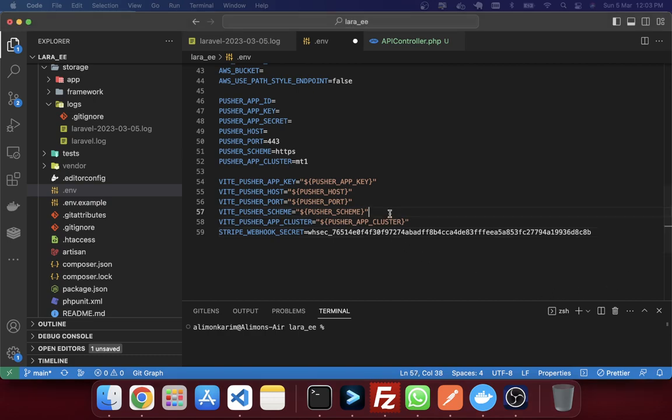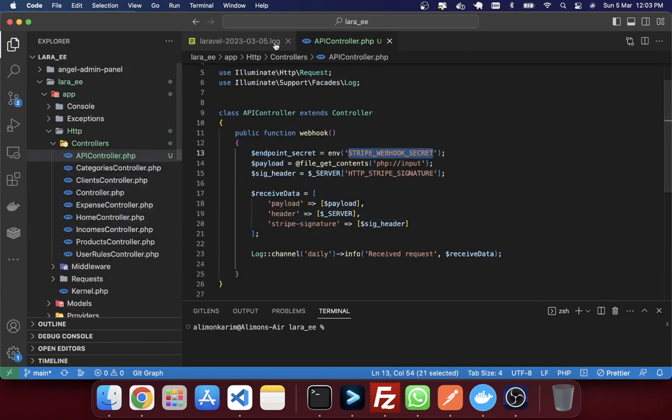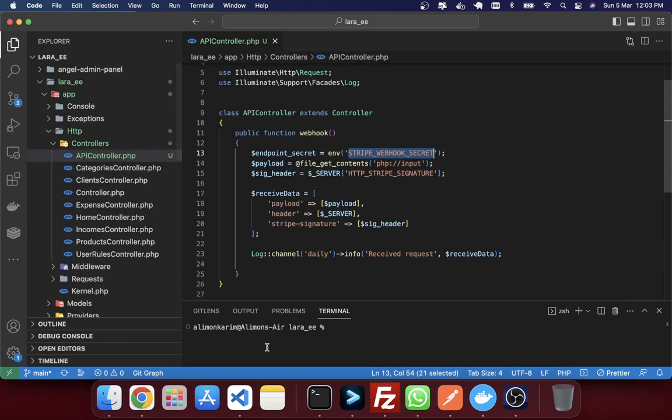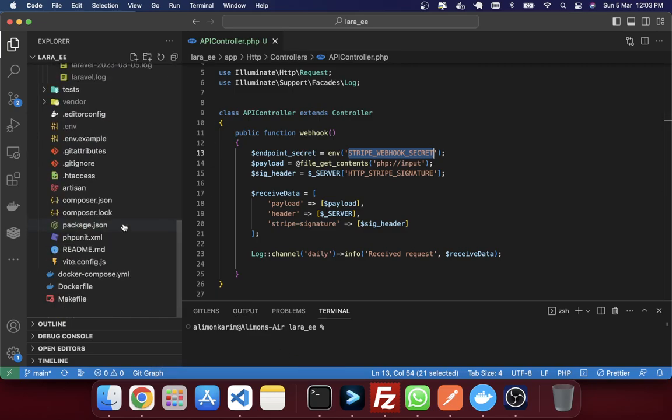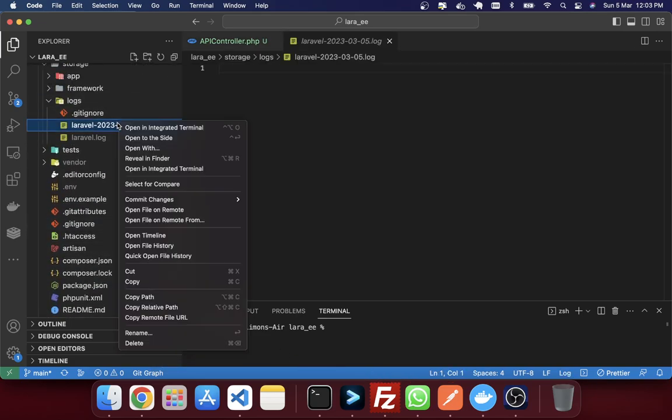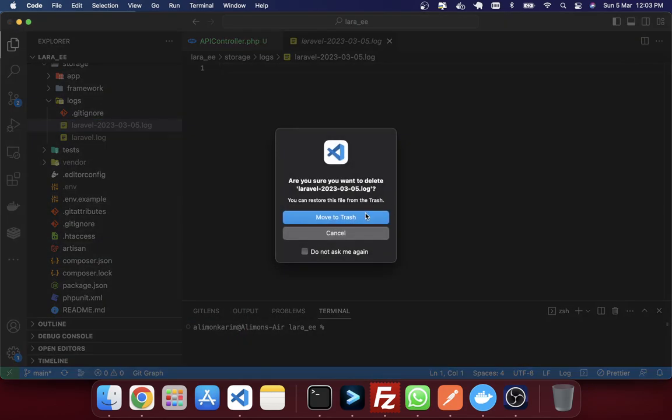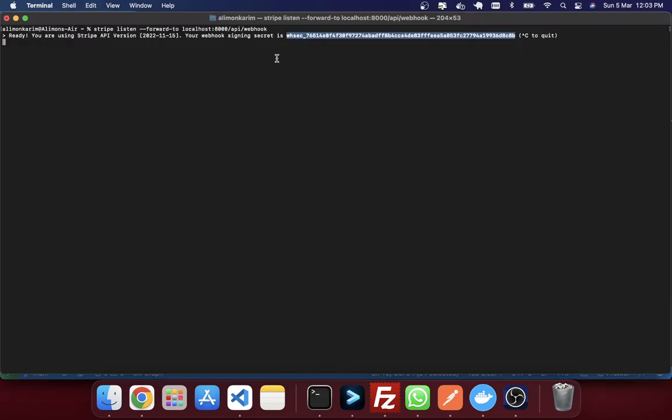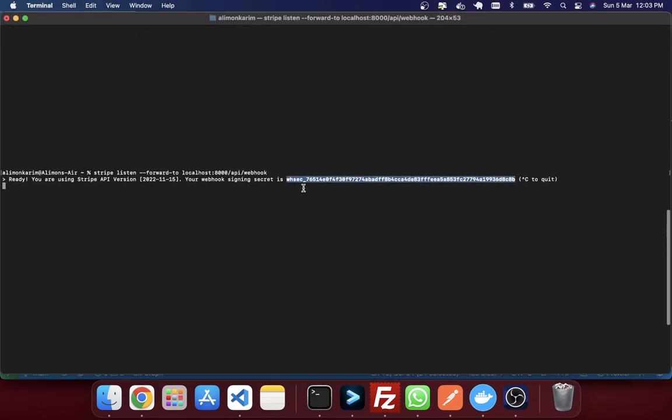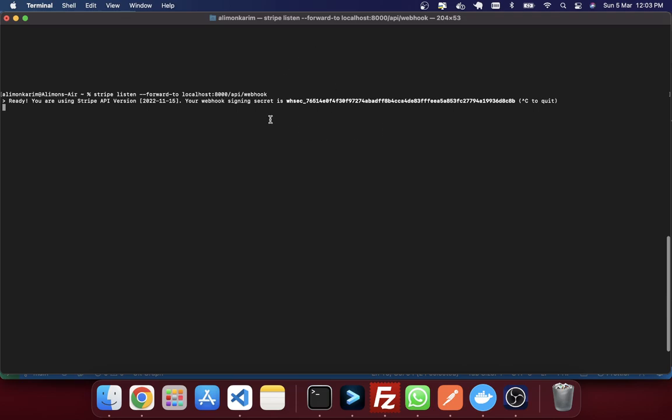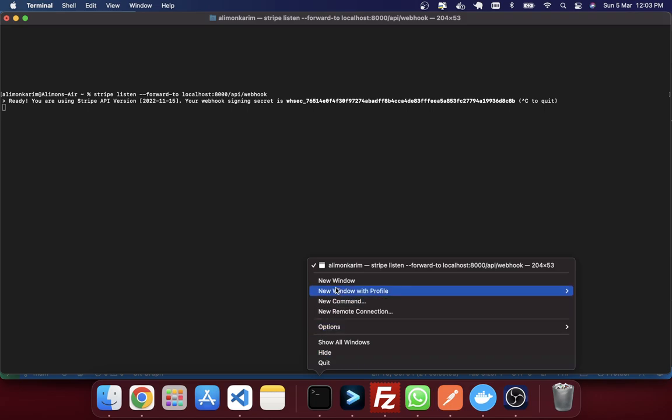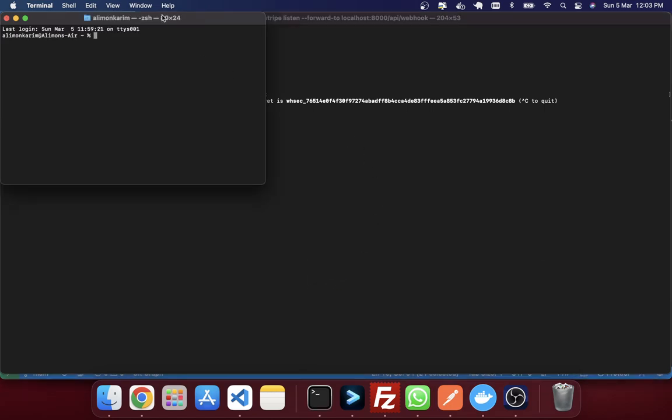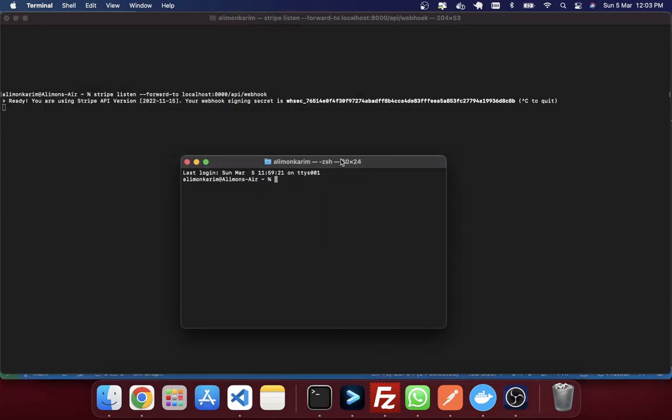So now to check that it's working or not, I'm just going to delete first this log from here. And then you can see that my webhook is running, ready to receive the request. I'm going to open another terminal in here.